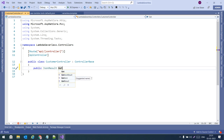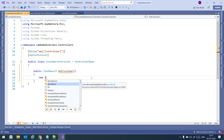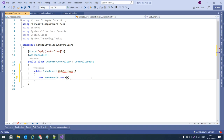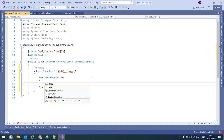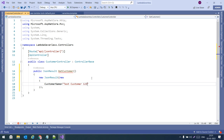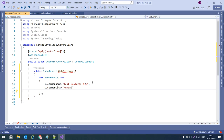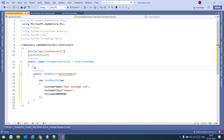Let me write it as public and return a JsonResult named GetCustomer. We return a new JsonResult with hard-coded values: CustomerName equals 'Test Customer', CustomerCity equals 'Mumbai', and let us give some pin code as well.